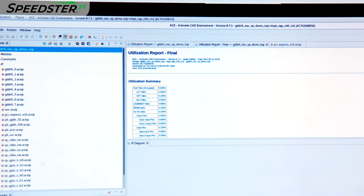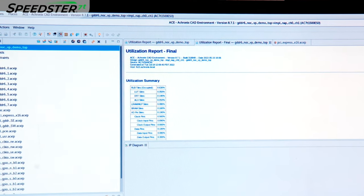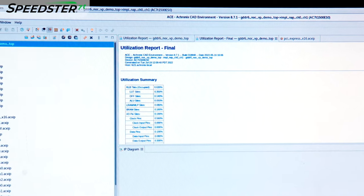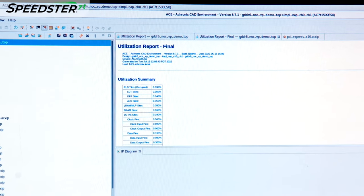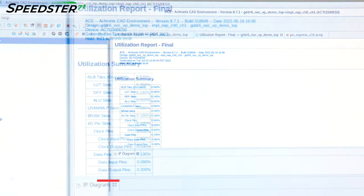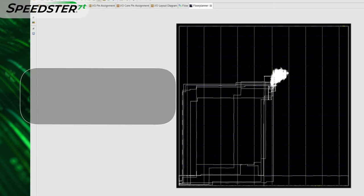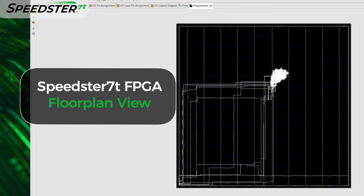Let's look at the utilization summary of this demo. You can see that it consumes a minimal amount of the FPGA's programmable logic resources to train the GDDR6 memory, and a portion of the I/O is used for reference clock inputs.